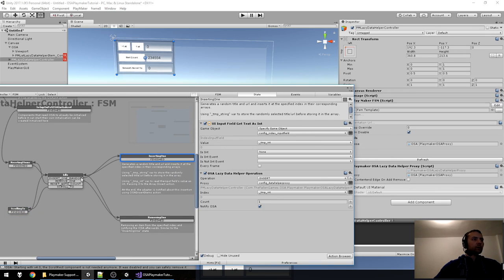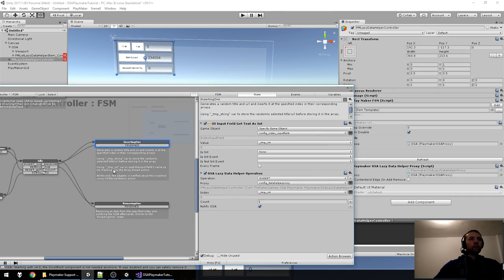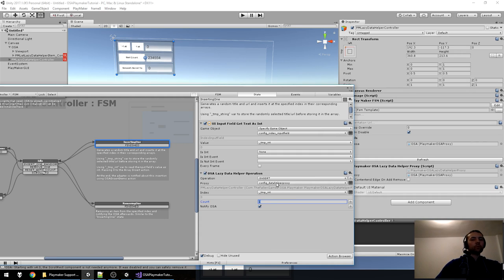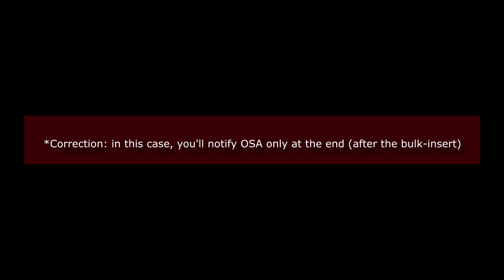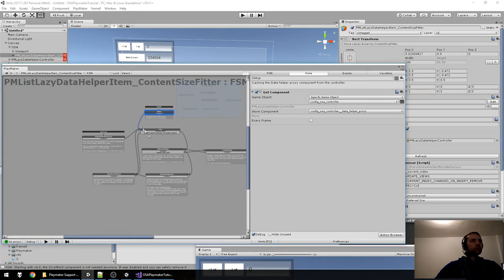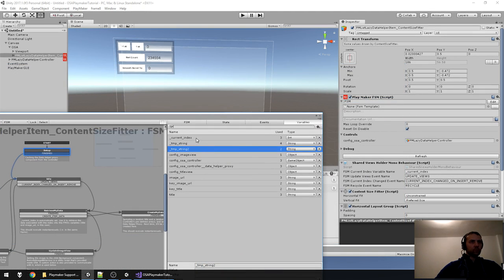The operation notifies the helper proxy that one item was inserted at the specified index. You can choose to notify OSA or not — usually keep it true, unless your application is slowing down from inserting many items at once. In that case you'd notify OSA only after the last insertion. Now the item FSM has more states. Current Index is automatically set for you. Temporary variables include the image and the OSA controller.